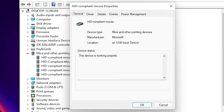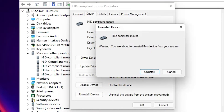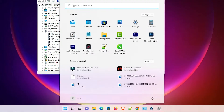Press Enter and the properties window opens. Press Tab on your keyboard — it goes to the General tab. Press the arrow key to go to the Driver tab. Press Tab once more to go to 'Uninstall Device' and press Enter.